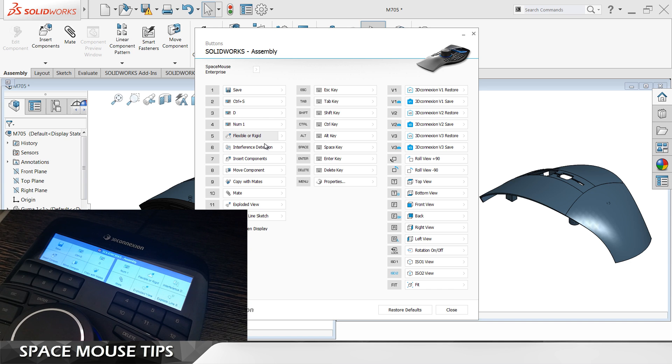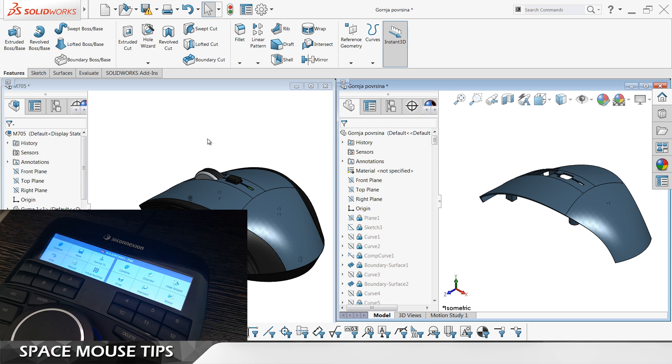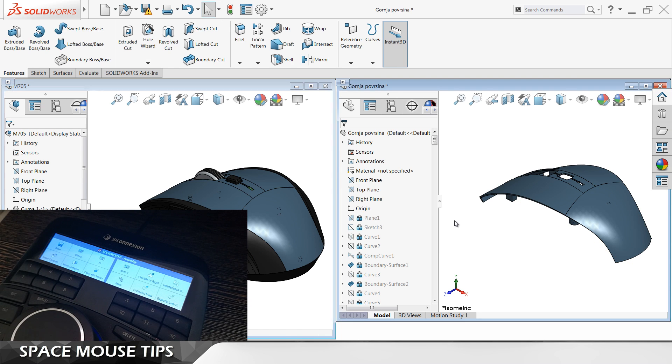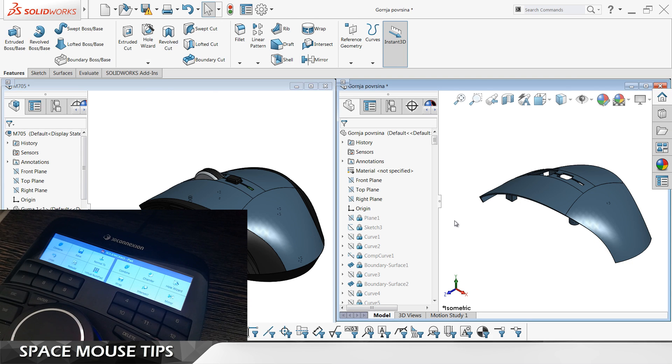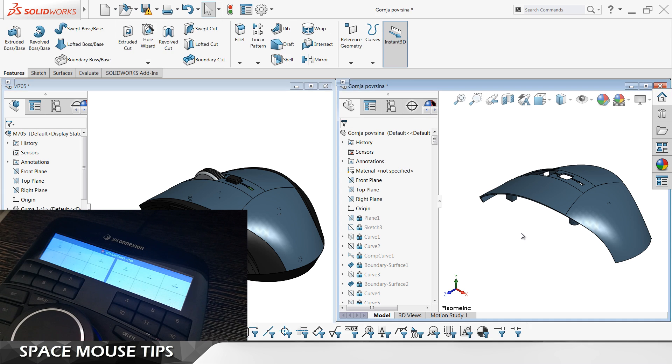This can be a really good option for SOLIDWORKS users since, as you can see, on your LCD screen the configuration changes as you move through different models in SOLIDWORKS, such as part assembly or drawing.